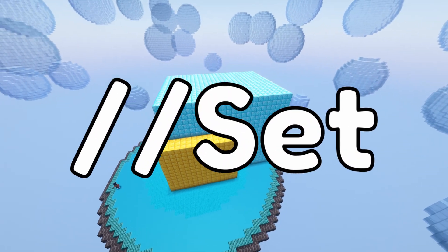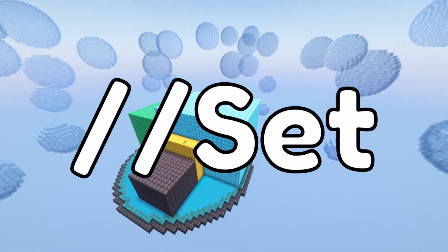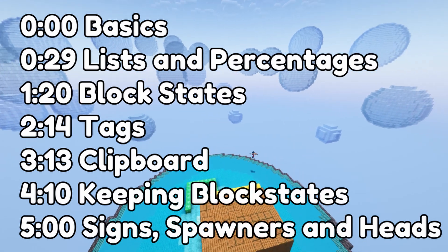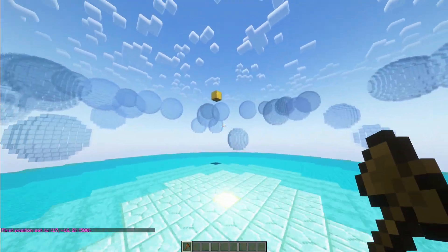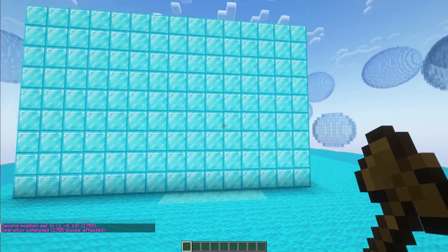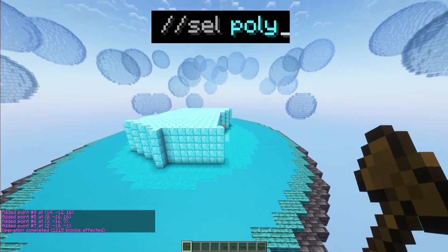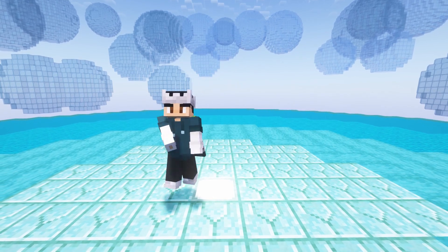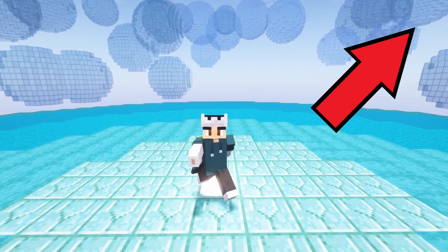In this video, I'm going to show you how to use the SET command in Minecraft WorldEdit. Here are some timestamps to help you find what you're looking for, and there are some more detailed ones in the description. First, you need to select your region. I made a video on this which also tells you how to use the //SEL command to select more advanced shapes than just cubes. I'll link that video in the description, and it's also in the top right-hand corner of your screen now.